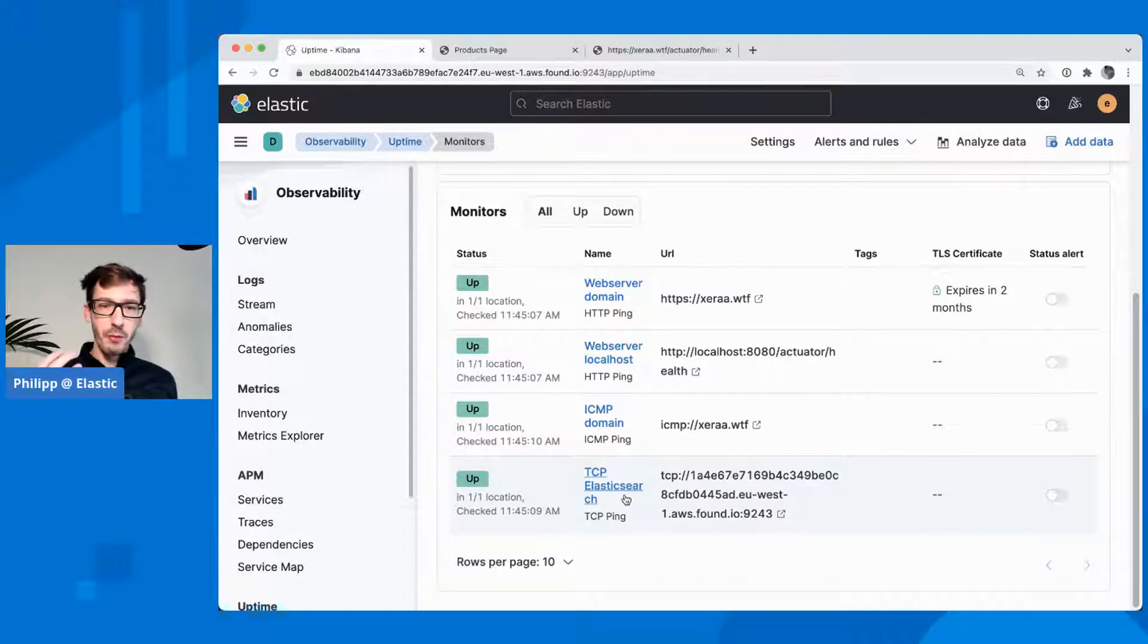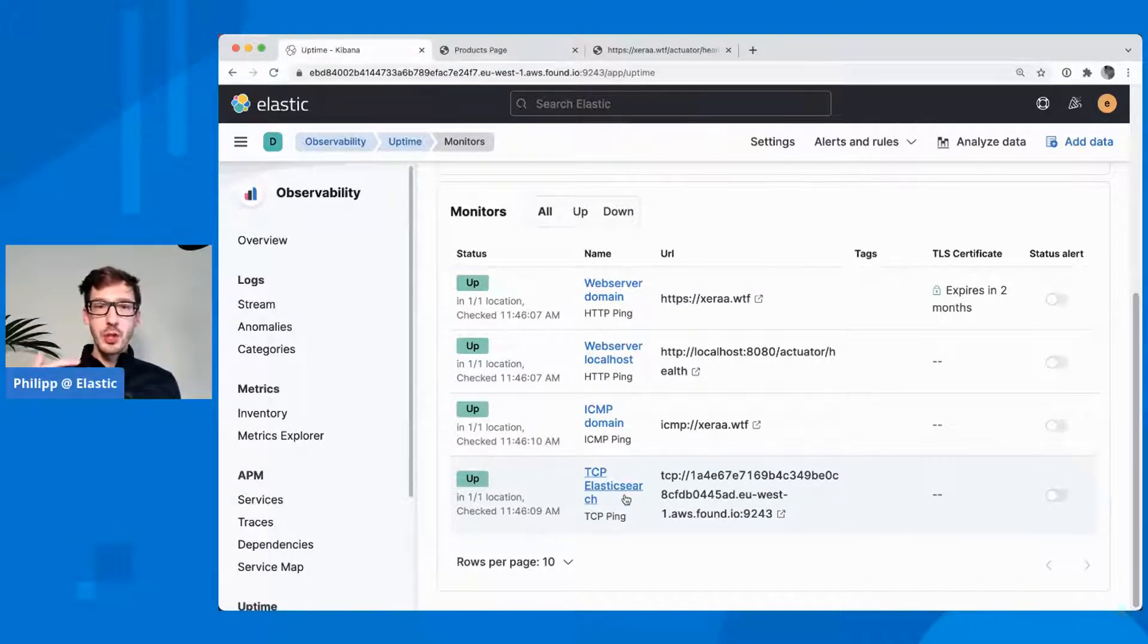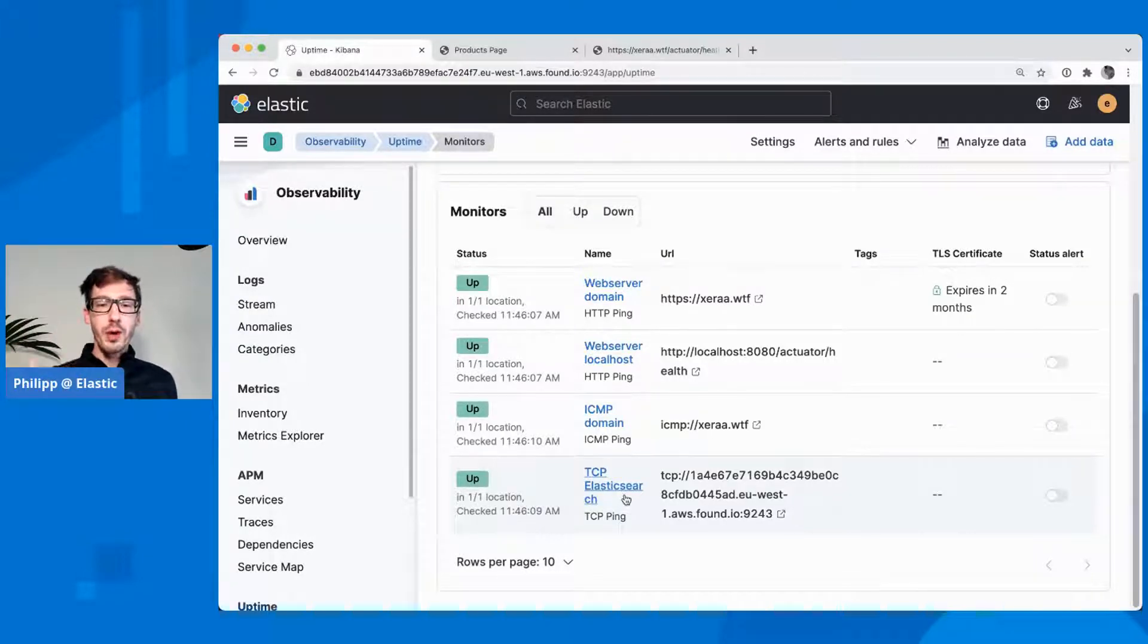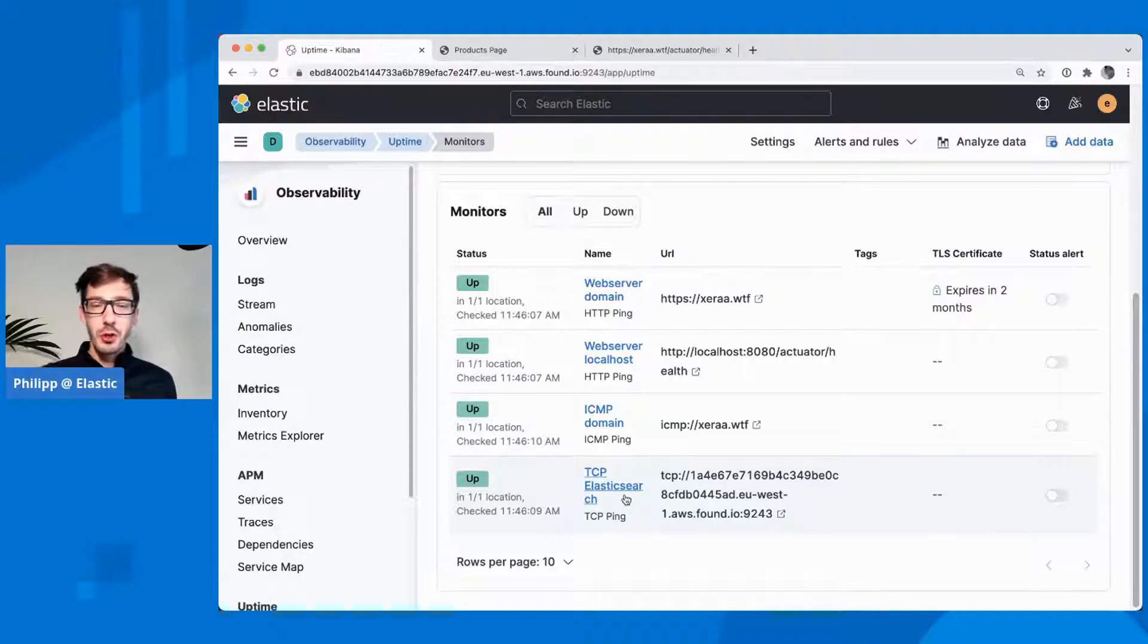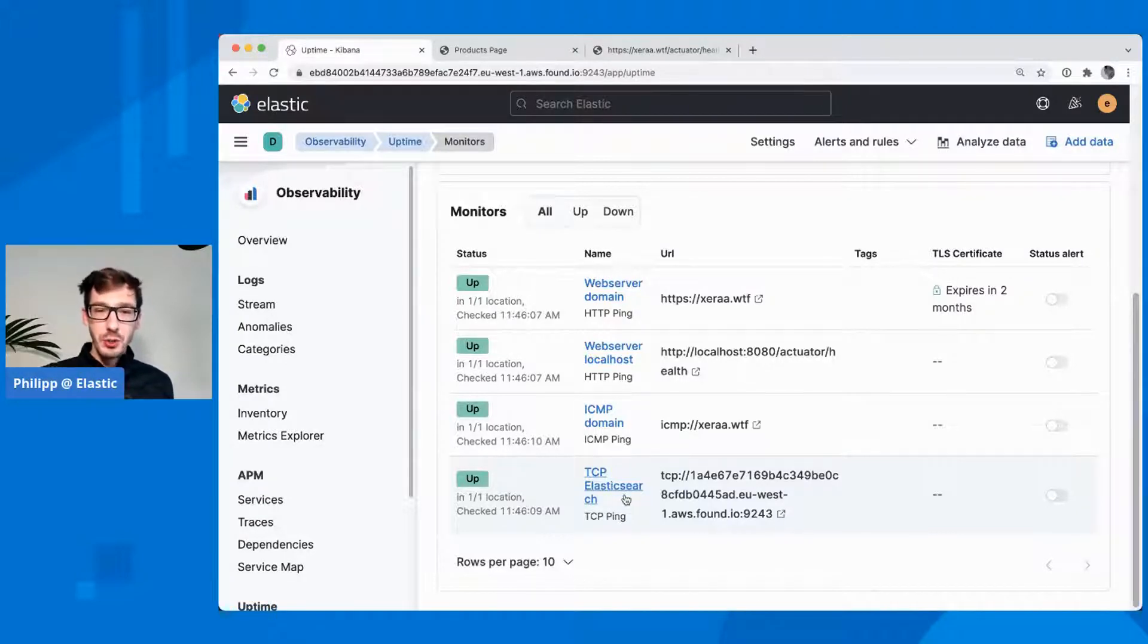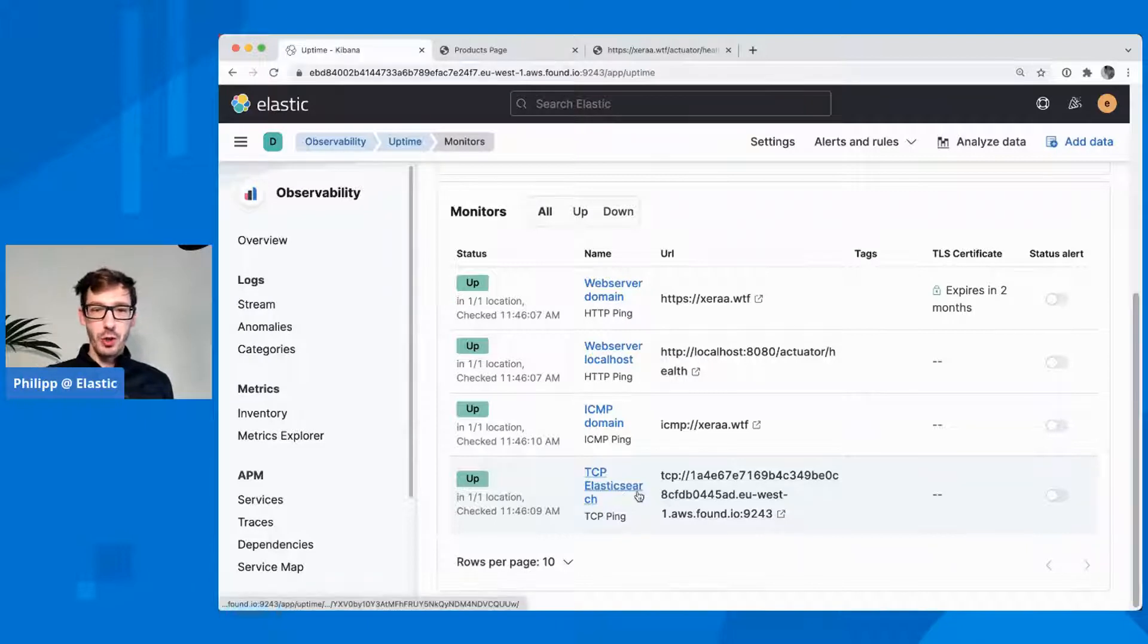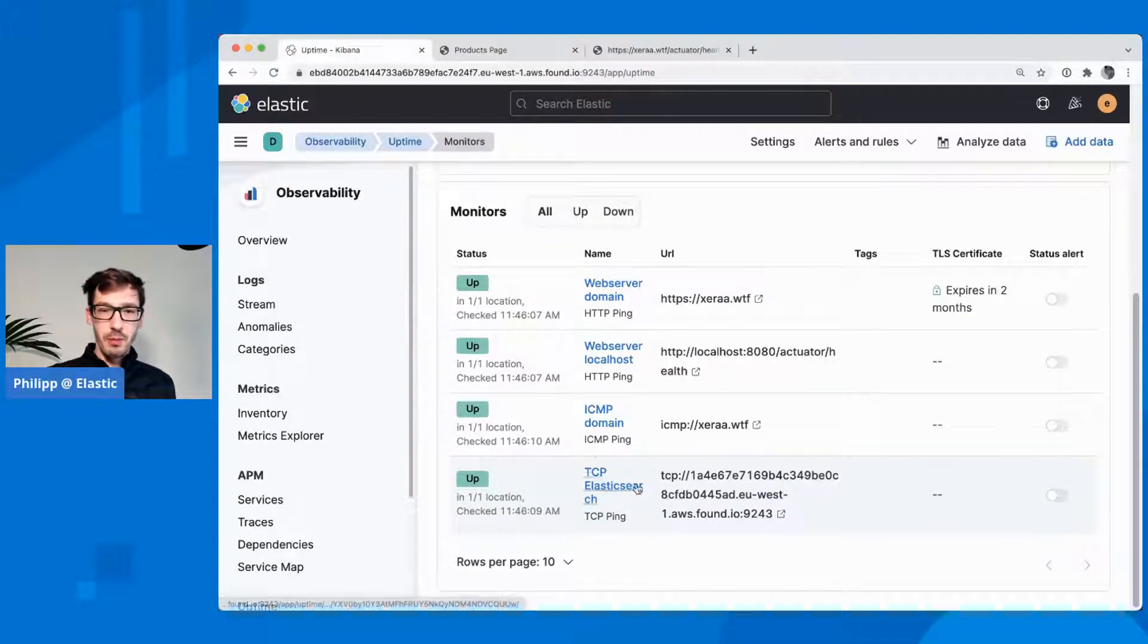Normally, for example, if you have MySQL which doesn't speak HTTP, but you want to still check is MySQL up or not, you could do a TCP health check. Since HTTP also uses TCP, I can just use anything that speaks HTTP as well. I'm using my Elasticsearch server here to see if that is reachable by TCP.